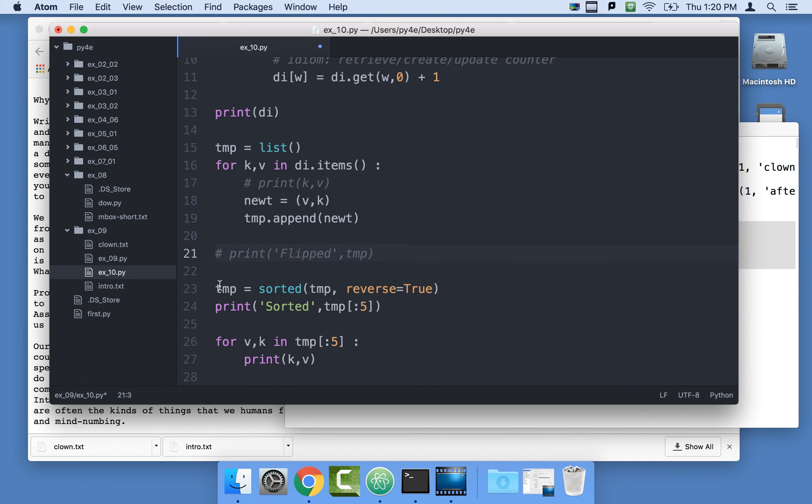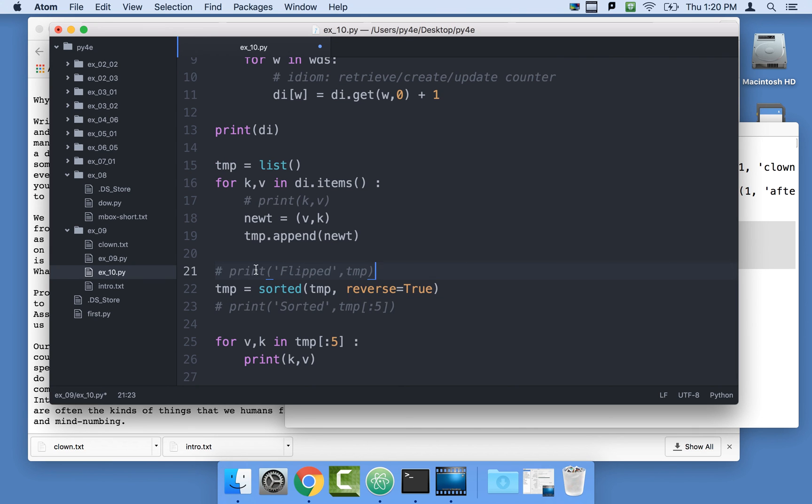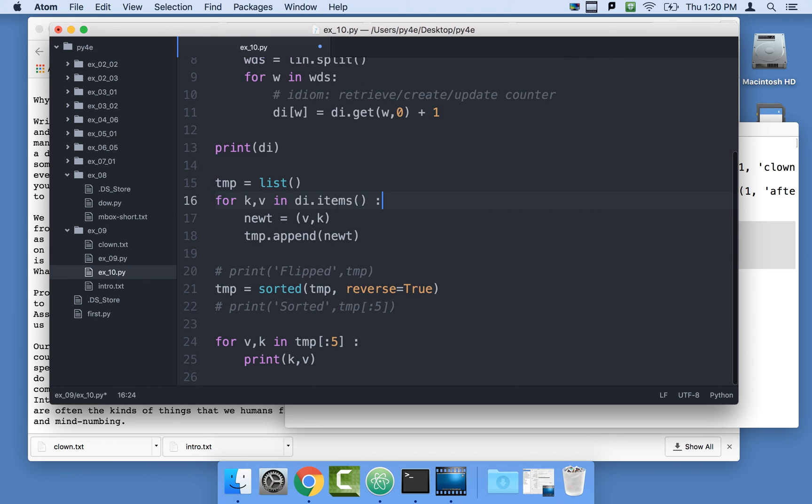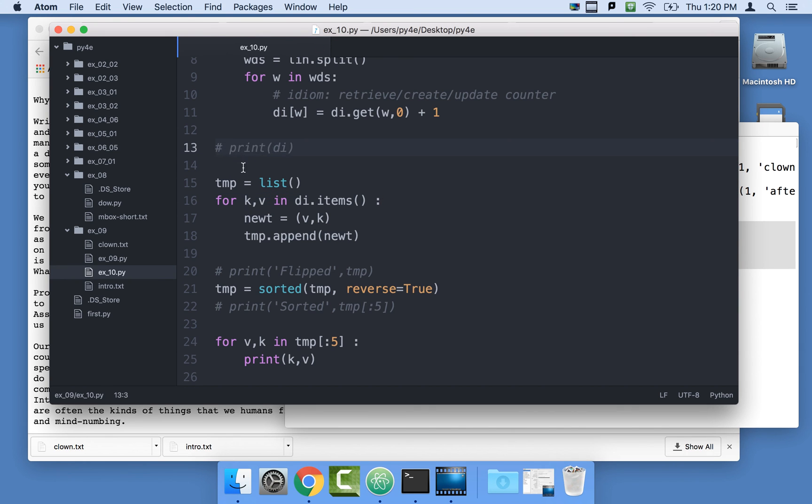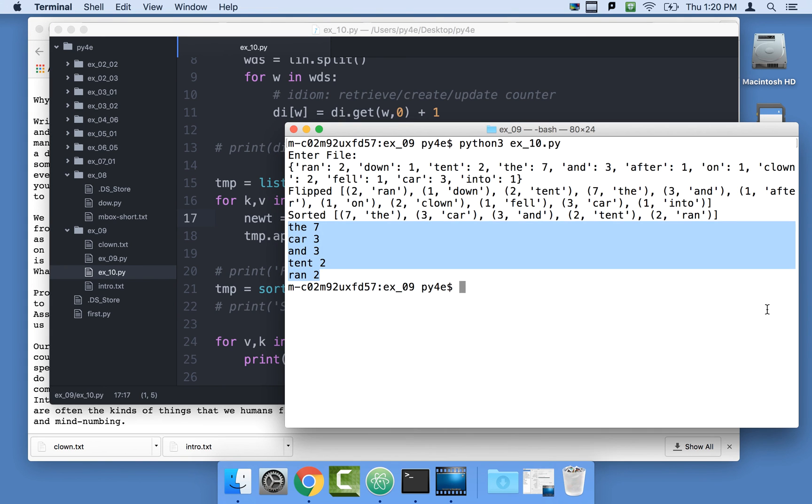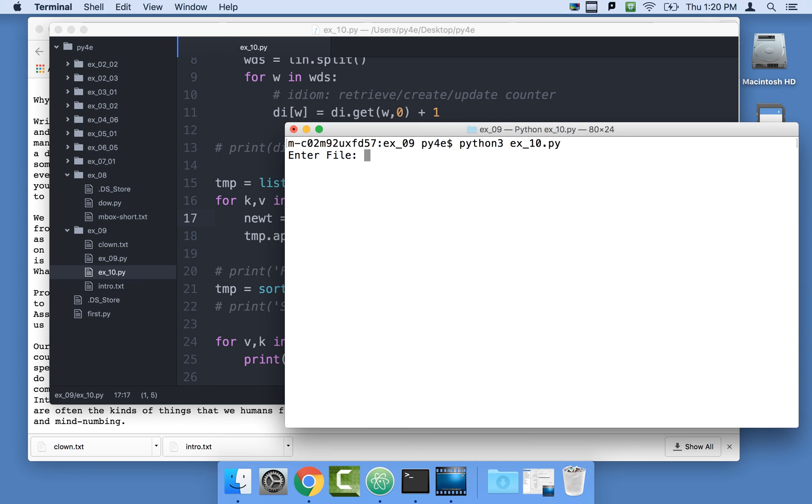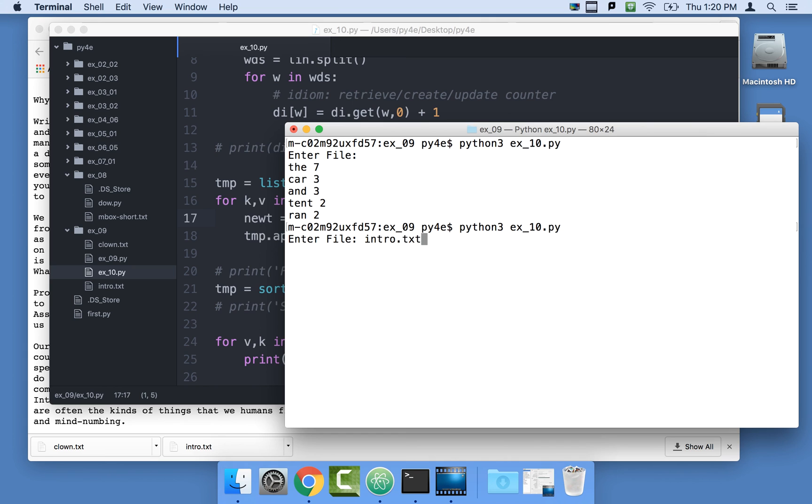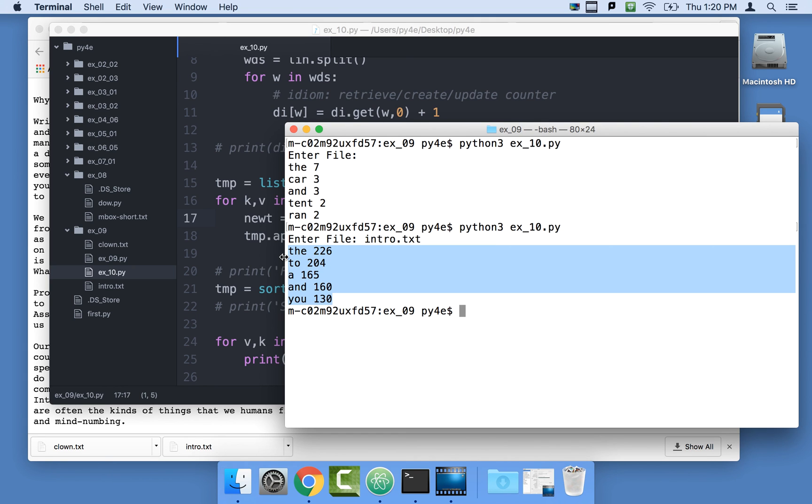Let me comment this out. Let me just delete this. And it works fine. So let's try our big file, intro.txt. And there you go. Those are the five most common words in intro.txt.